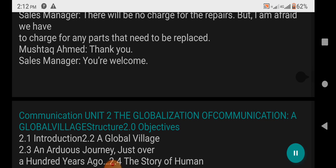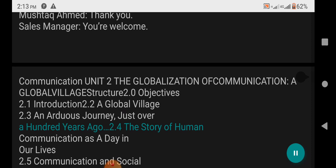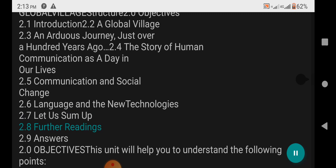Unit 2: The Globalization of Communication — A Global Village. Structure: 2.0 Objectives, 2.1 Introduction, 2.2 A Global Village, 2.3 An Arduous Journey — Just over 100 Years Ago, 2.4 The Story of Human Communication as a Day in Our Lives, 2.5 Communication and Social Change, 2.6 Language and the New Technologies, 2.7 Let Us Sum Up, 2.8 Further Readings, 2.9 Answers.